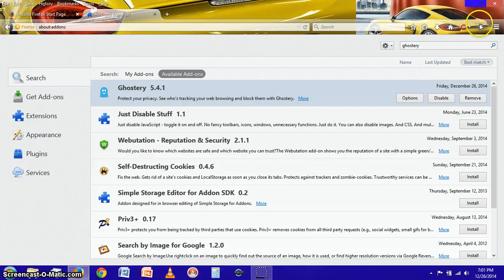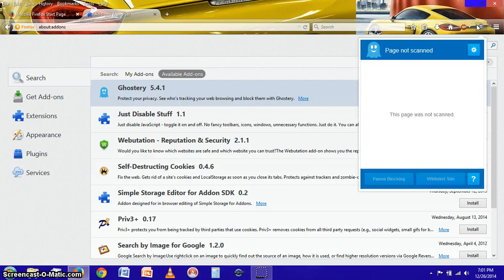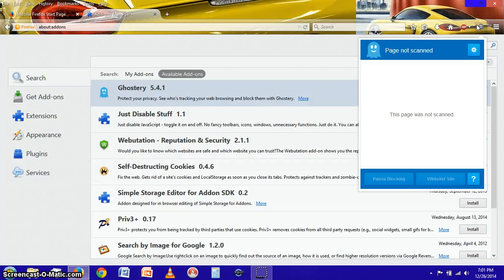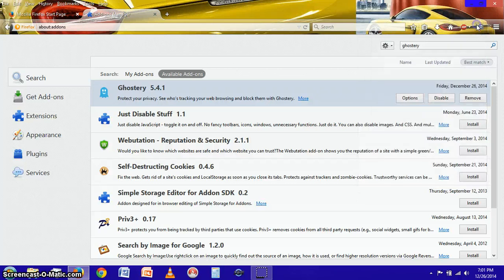This will download and install rather quickly and now we have this little icon up at the top, this little button looks like a ghost from the game Pac-Man, so that is now installed.